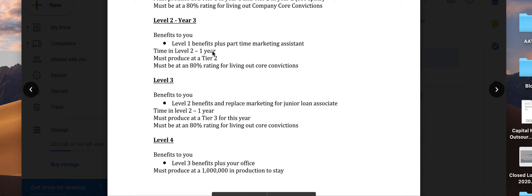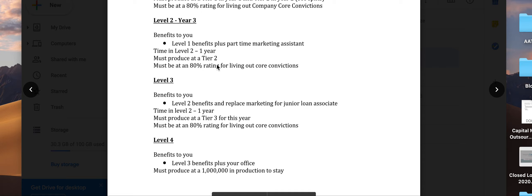It's the same benefits, plus the time in level two is one year. You must produce at tier two in terms of production, and maintain the 80% rating for living out the core convictions.